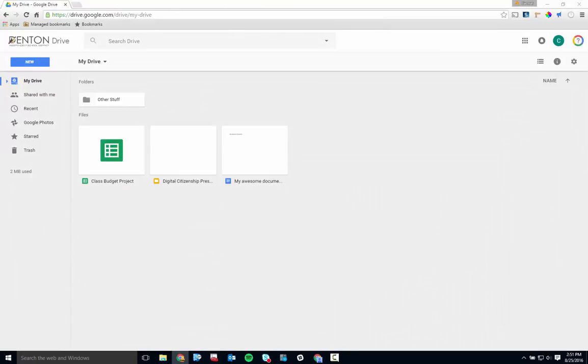We're going to spend some time in this video talking about what Google Drive is and how to find your way around once you've opened it up.